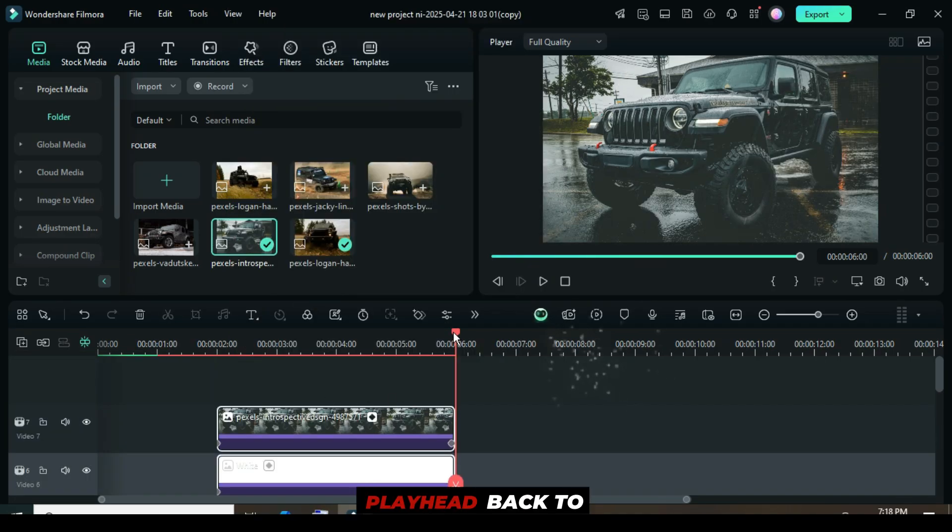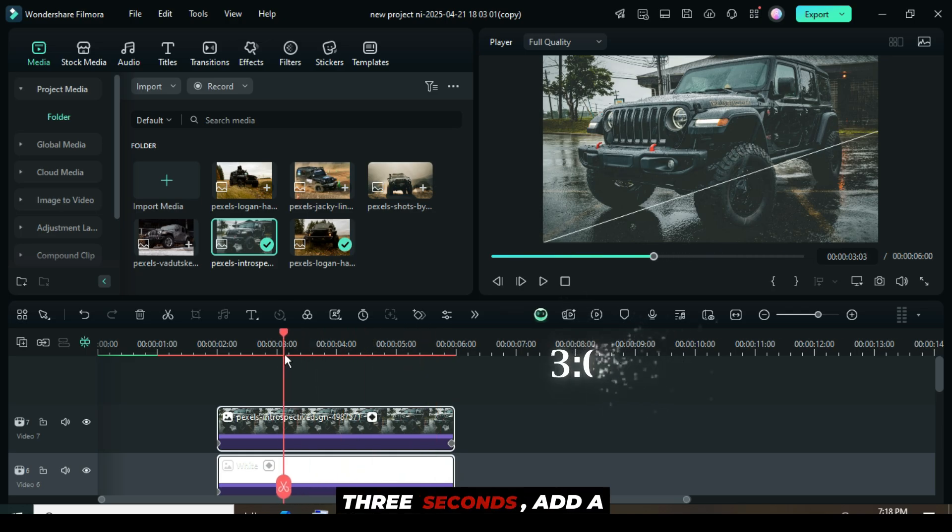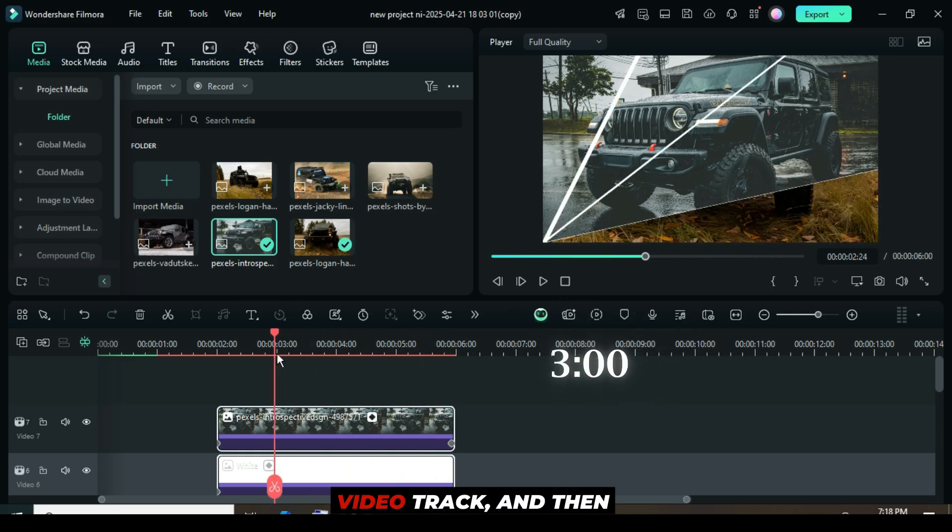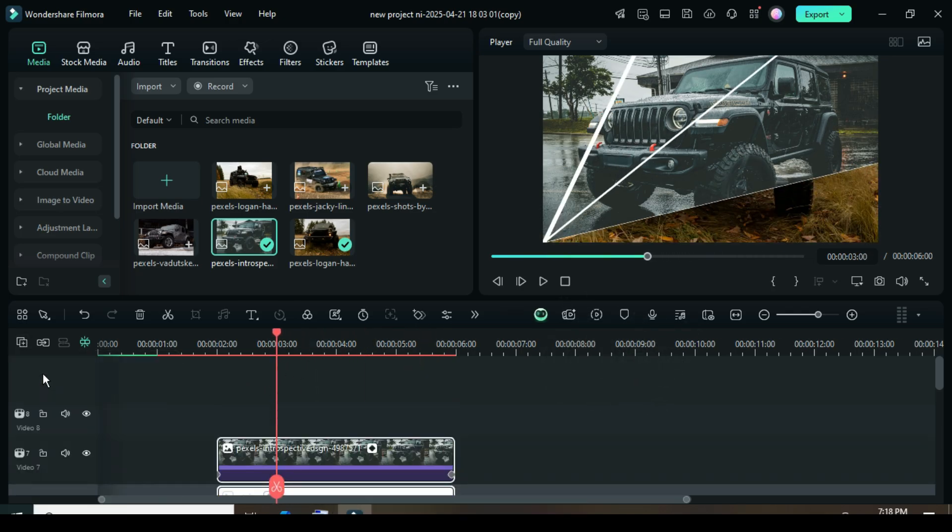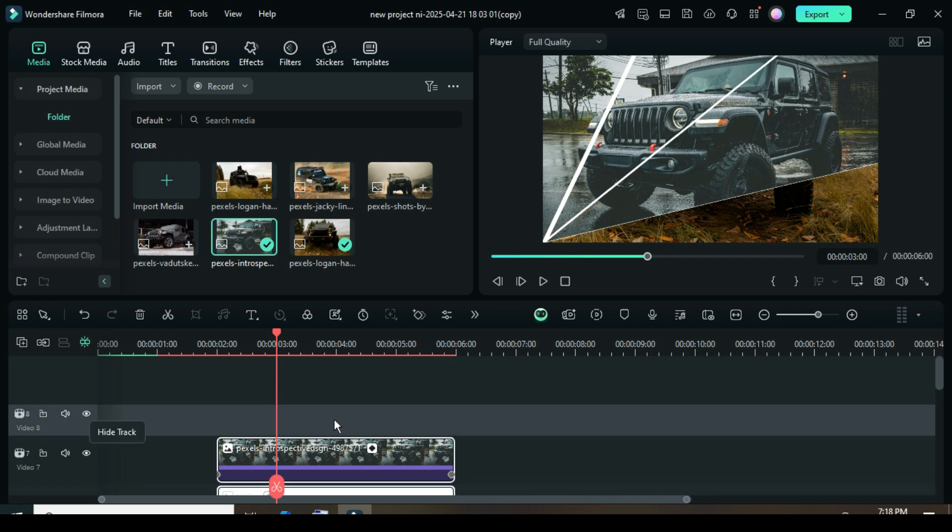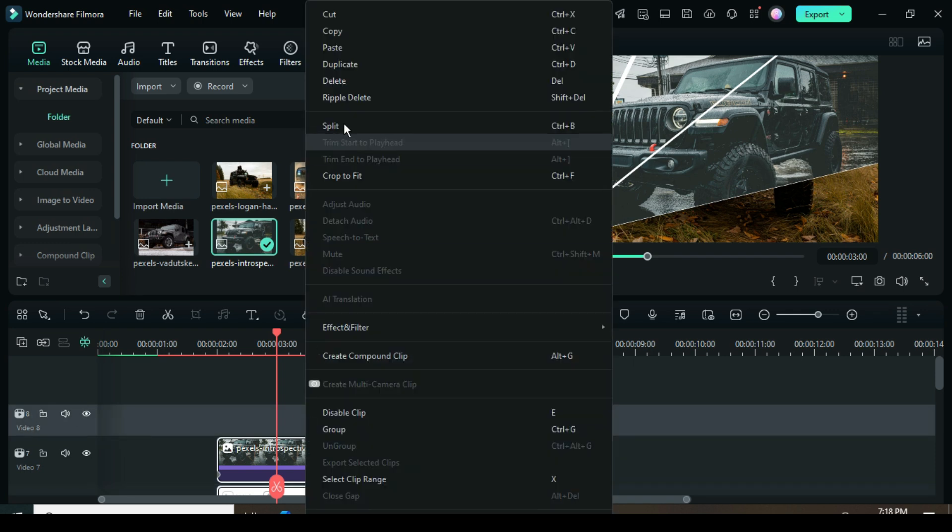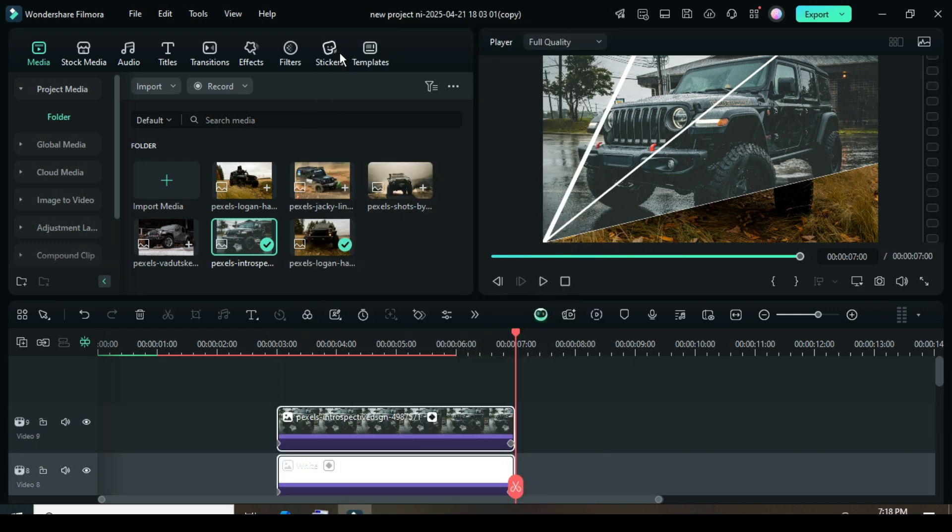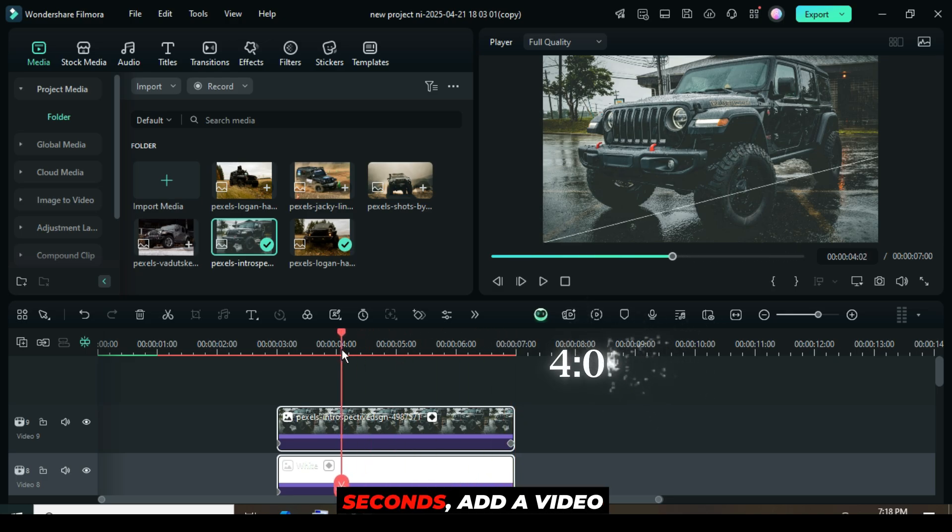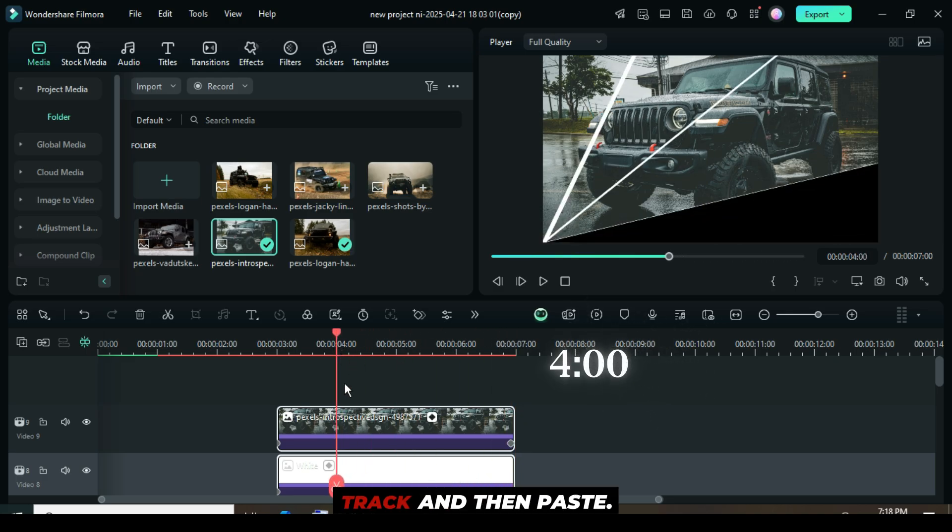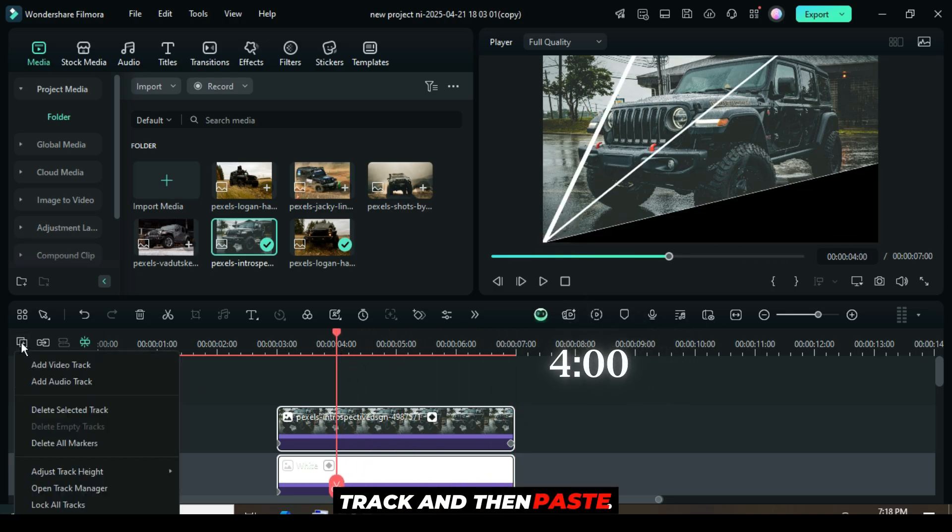Next, move the playhead back to 4 seconds, add a video track, and then paste. Repeat the same process again at 4 seconds with another video track.